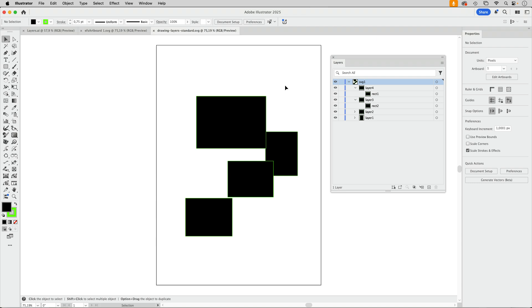So if you want the structure like what Inkscape gives you then actually you have to edit the code or you have to open the SVG in Inkscape afterwards and reorganize it. Illustrator cannot give you that.